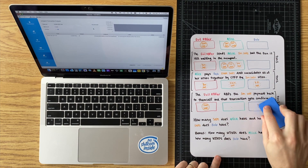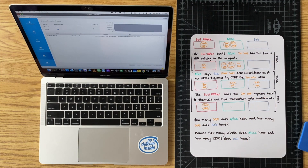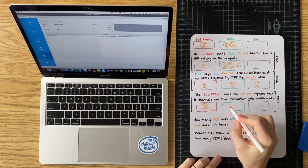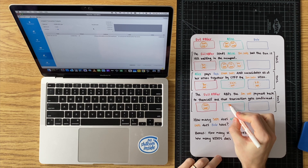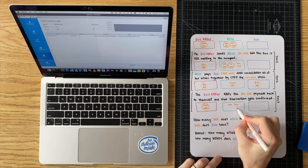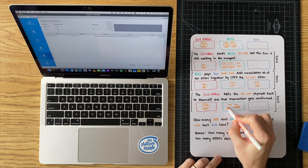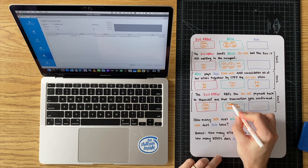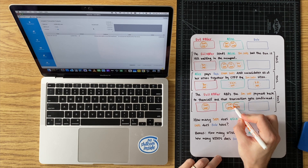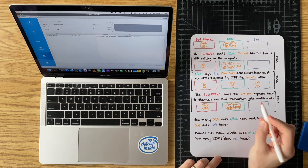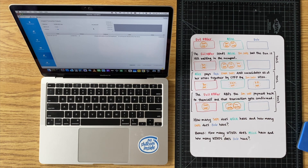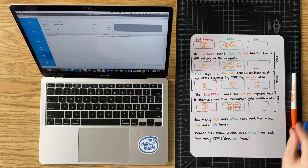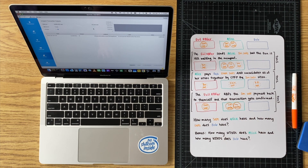To wrap up with some closure: Alice's two UTXOs are back, and Bob has nothing. Thanks for watching.